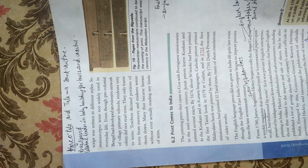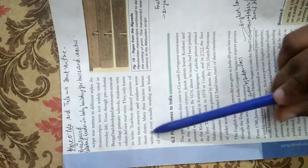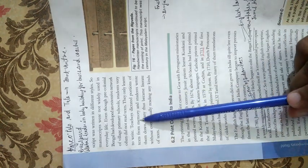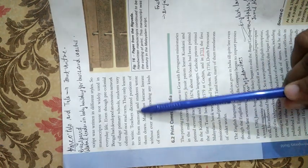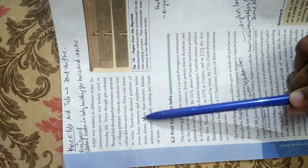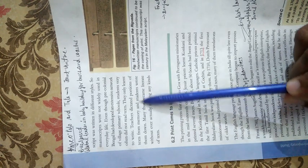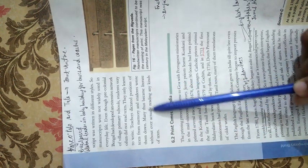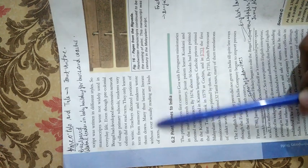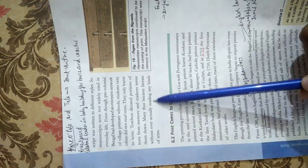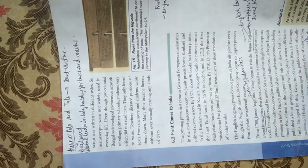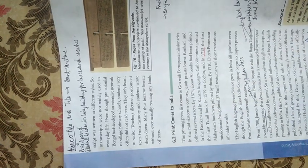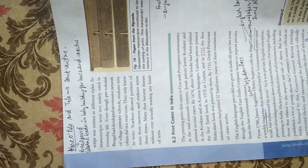The teacher dictated portions of the text from memory and the students were writing. Many of them became literate without ever actually reading any kind of text. So many people became literate but they didn't have to read.